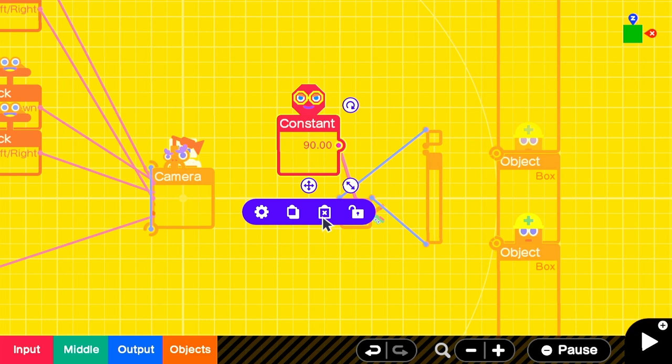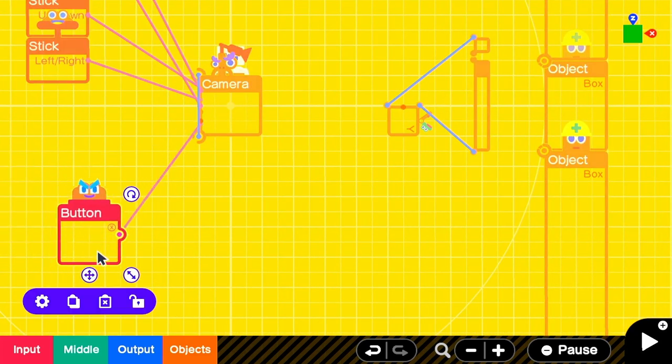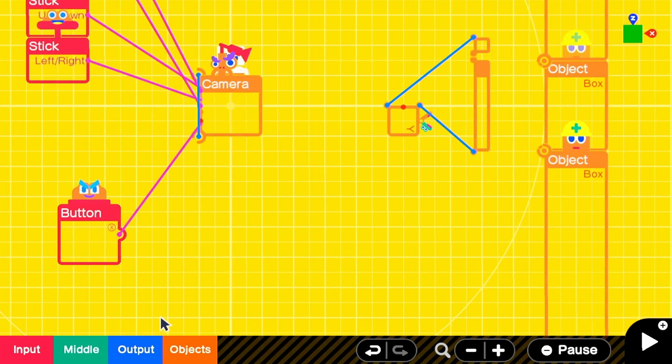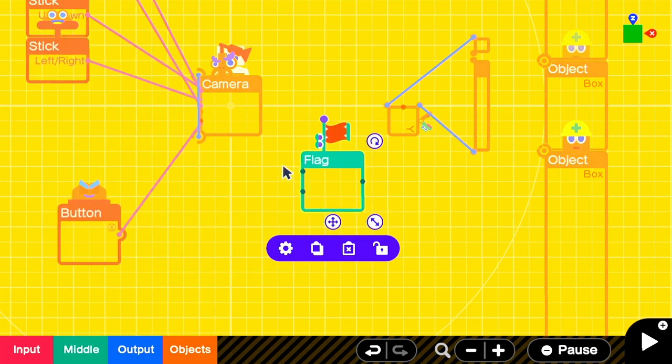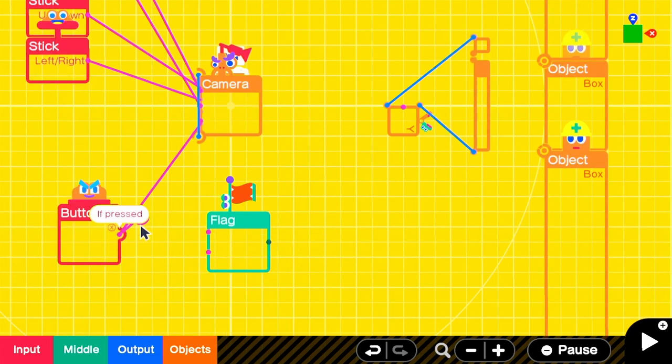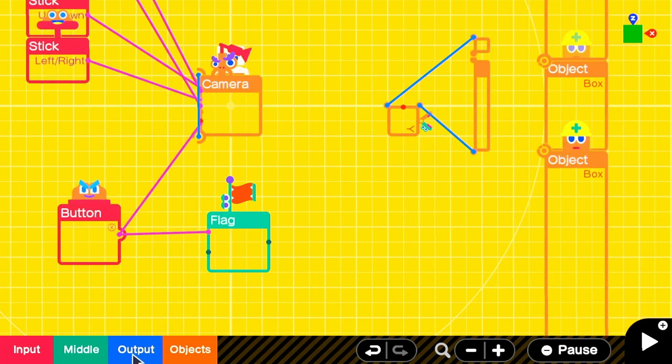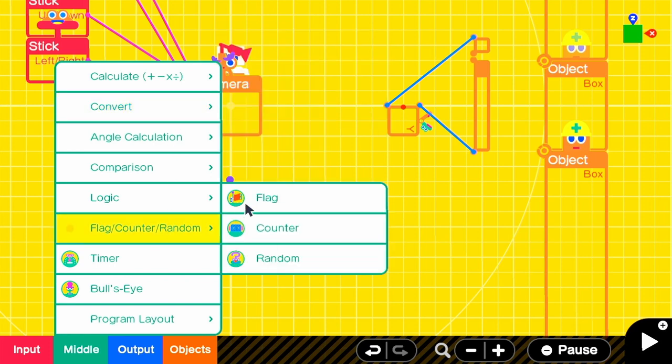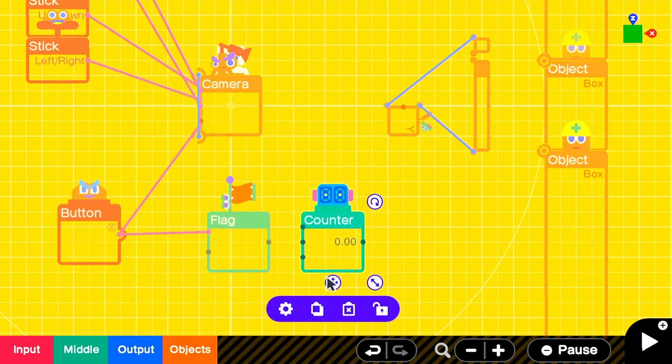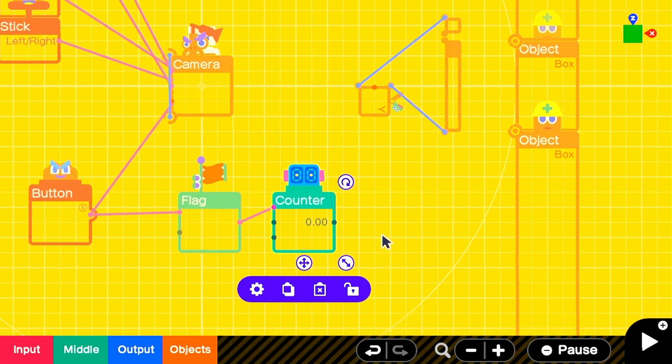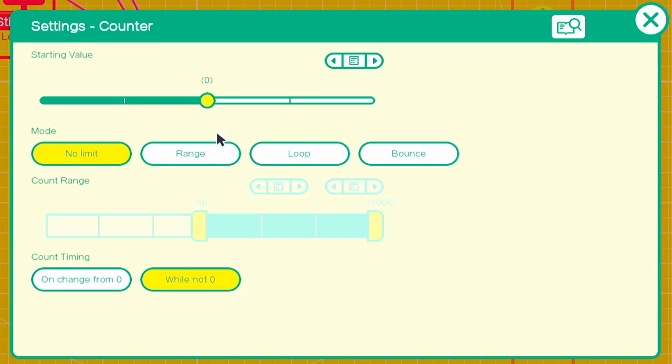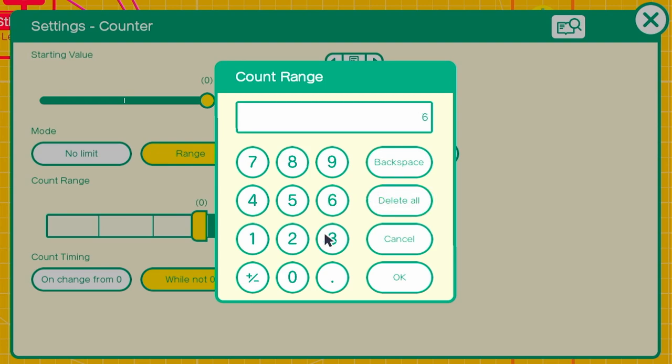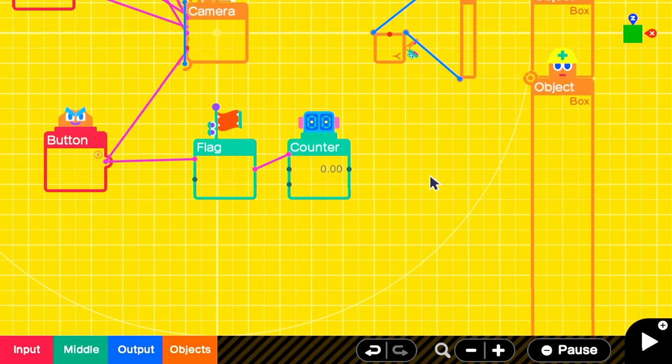Then we'll need something to activate the door opening. We'll use an X button press nodon, and we'll set it to on press. Then we're going to add in a flag since I always use flags in my build, and we'll connect our button press to turn the flag on. While the flag is on, we'll want to be counting up on a counter. The counter will be set to a range of 0 to 60. I'm using 60 because 60 frames a second means that the door will open completely in one second. You can play with this later on to adjust the speed of the door opening or sliding.